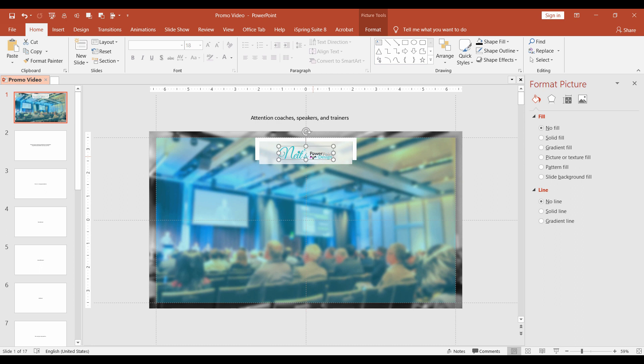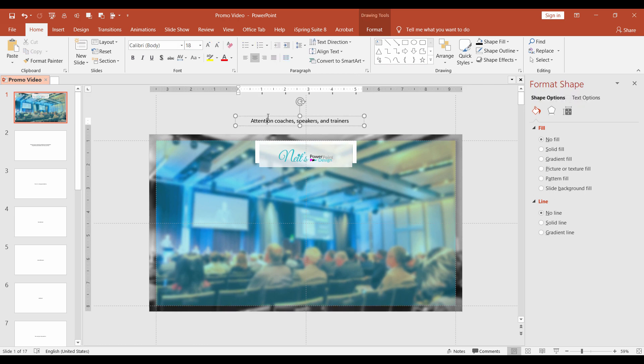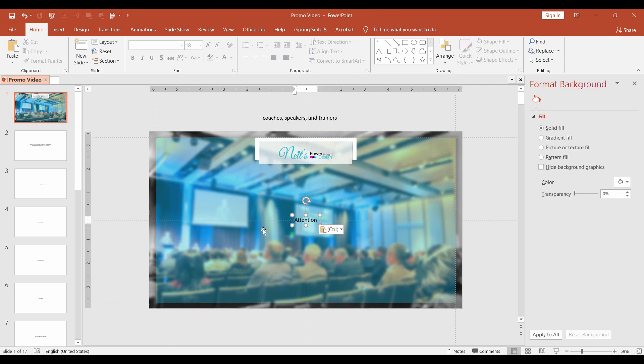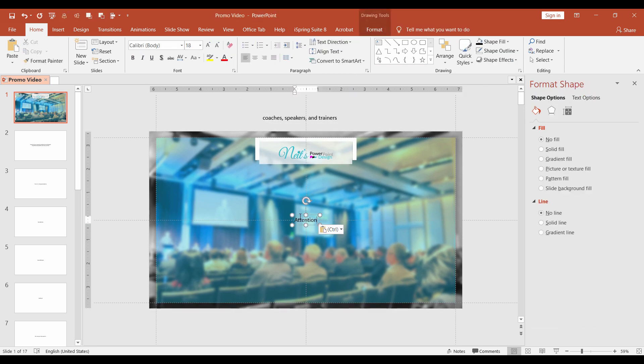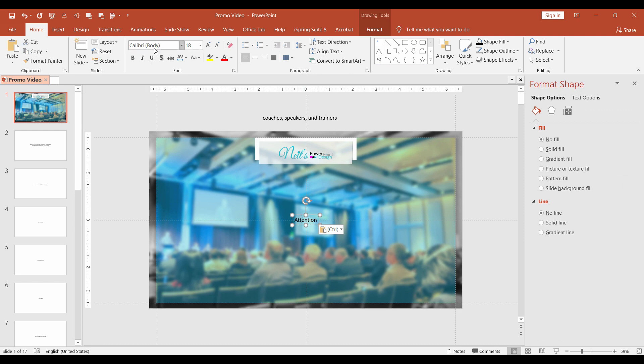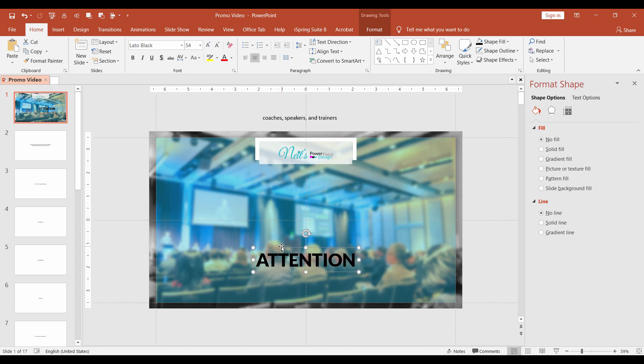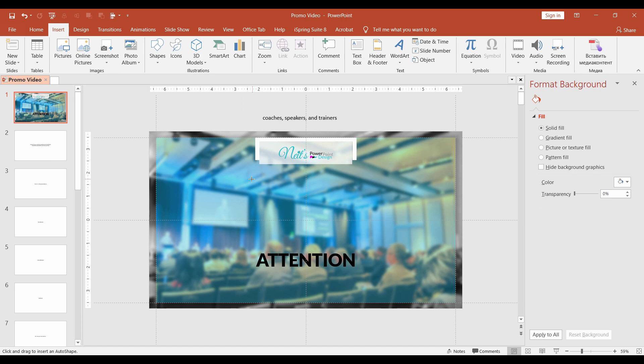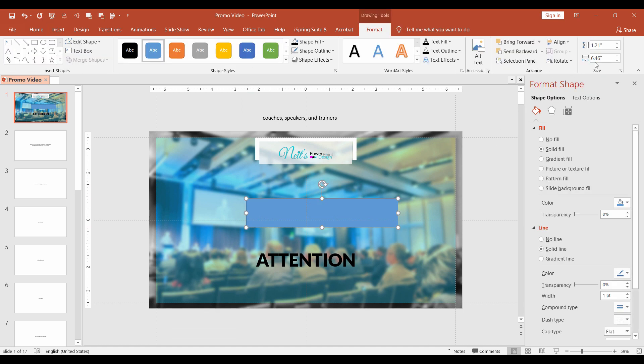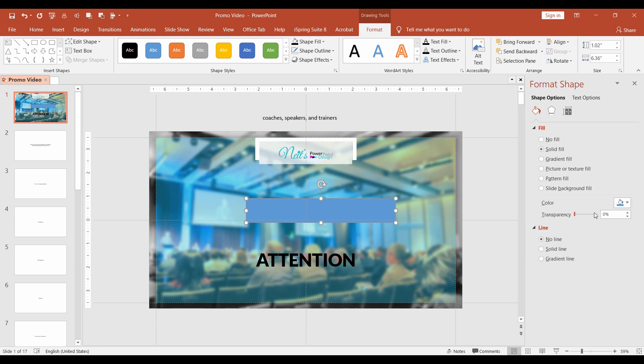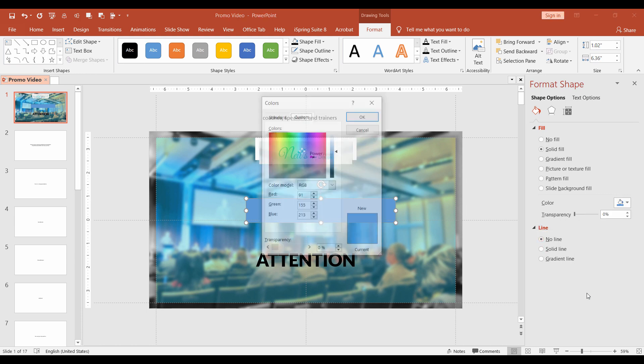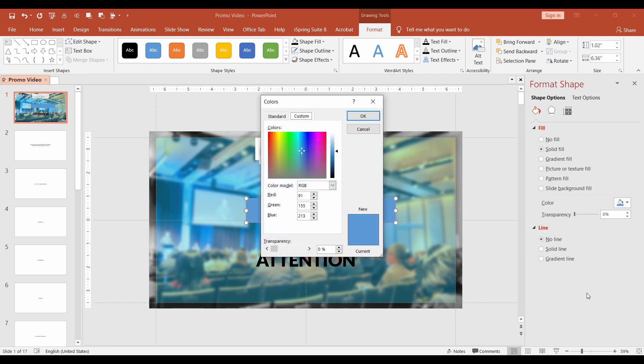Now it is time to format the rest of the text. Let's divide the text into two parts. Attention and coaches, speakers and trainers. Let's make attention in Lato black, uppercase and the font size 54. Create a new rectangle, 6.36 width and 1.02 height. Remove the border and fill it with a pink color. Open the format shape menu and apply the following RGB color: 238, 66, 102.